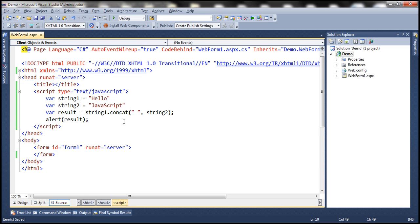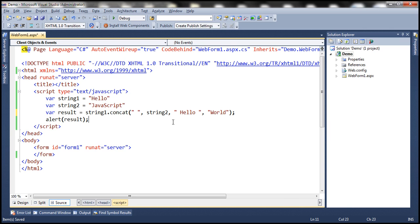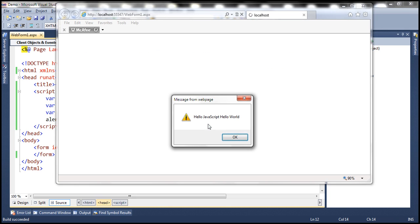Let's look at an example. At the moment we are passing two strings to the concat method. Let's pass another string with spaces on either side, then the word 'hello', and then another string 'world'. So now we are passing four strings to the concat method. When we run this we should have five strings in total — string1, a single space, string2, the word 'hello', and the word 'world' — giving us 'hello JavaScript hello world'.